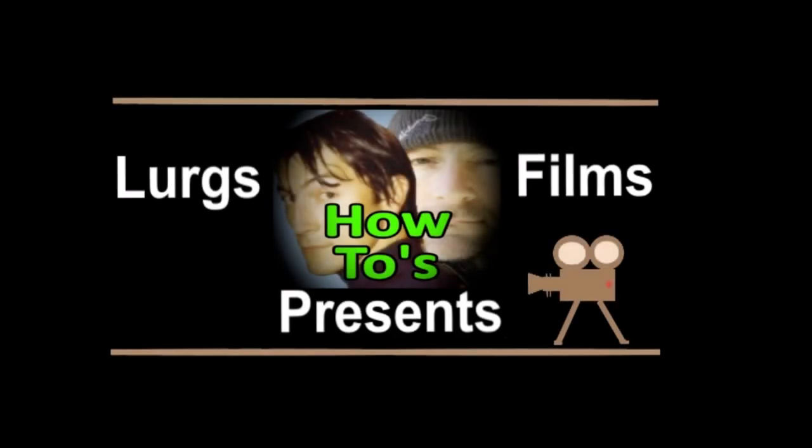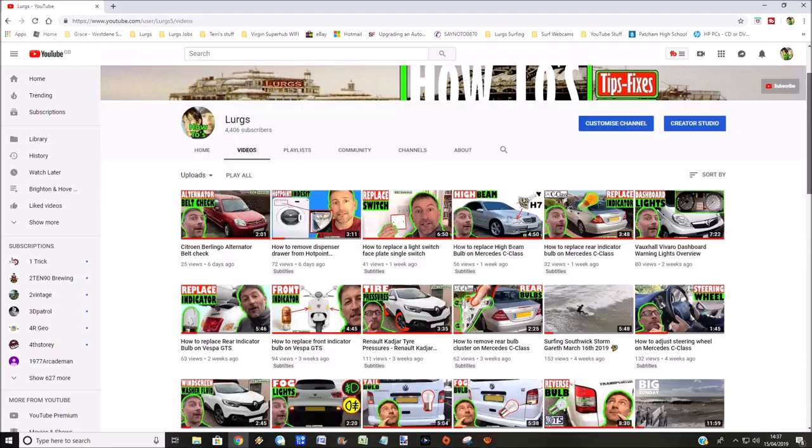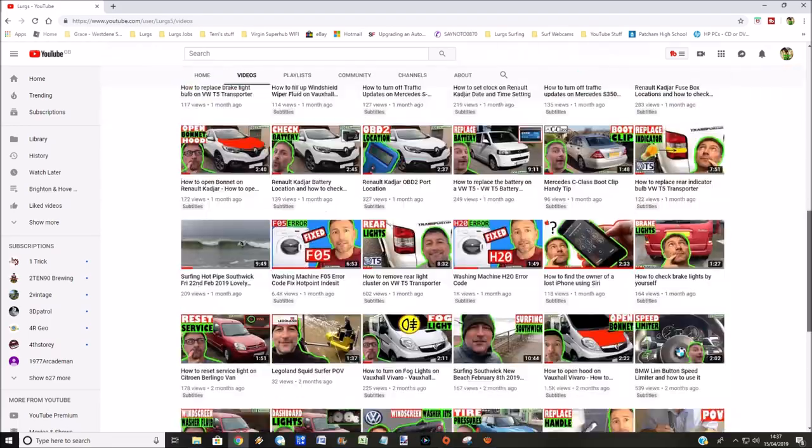Hello everyone, it's Lurgs here. Welcome to my channel and today, how to take a screenshot in Windows 10. Right, let's get straight into it.